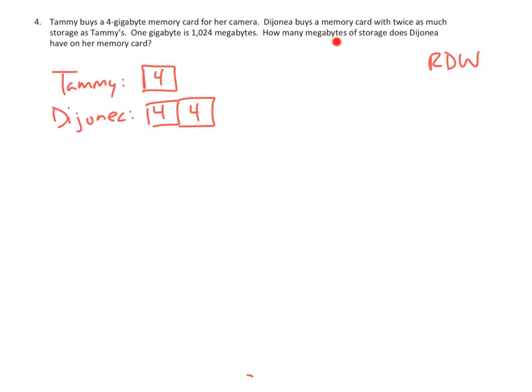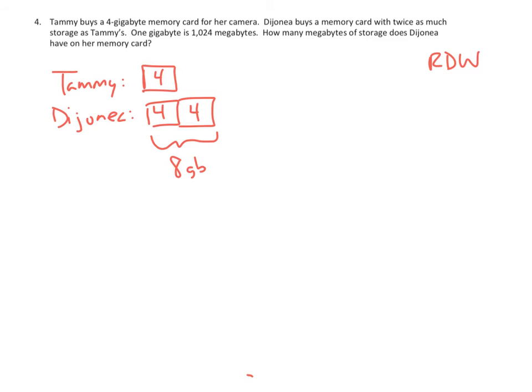So, let's see. So first things first. I'm going to figure this out. This is 8 gigabytes. Right? We can say pretty clearly that if Tammy had 4 gigabytes and Dejanea had something that was twice as big, that would be 8 gigabytes.